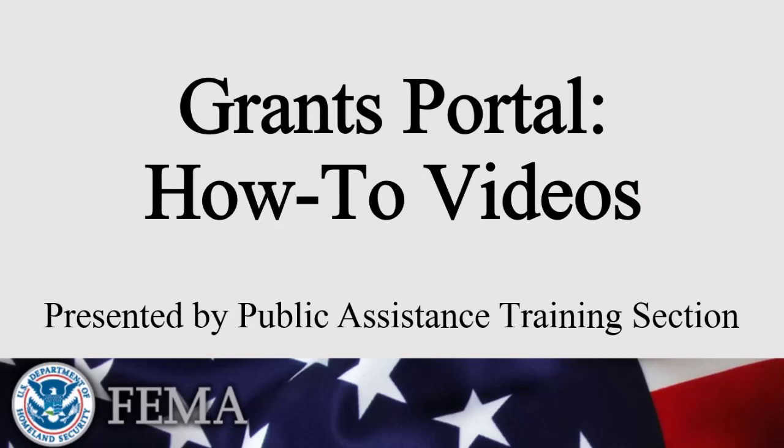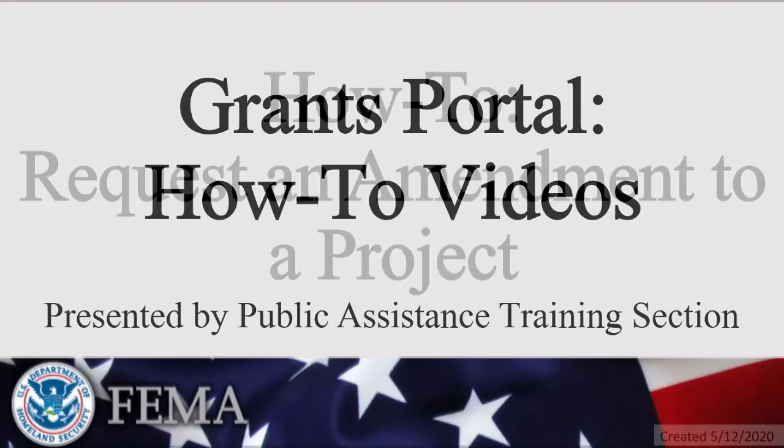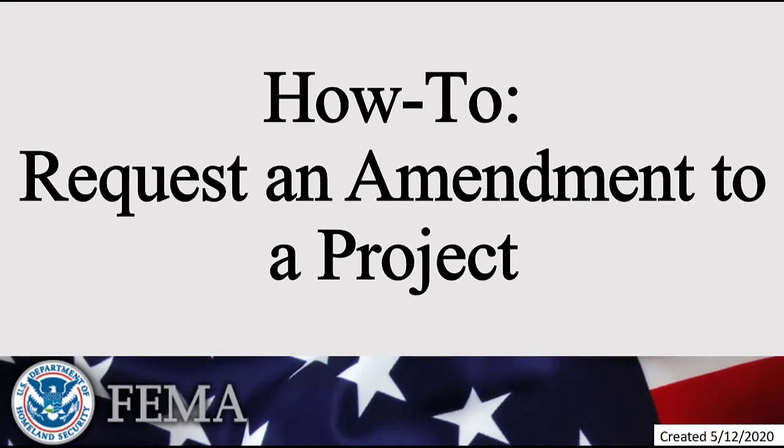Welcome to the Grants Portal How-To videos presented by FEMA's Public Assistance Training section. Today's video will show an applicant how to submit an amendment to a project.